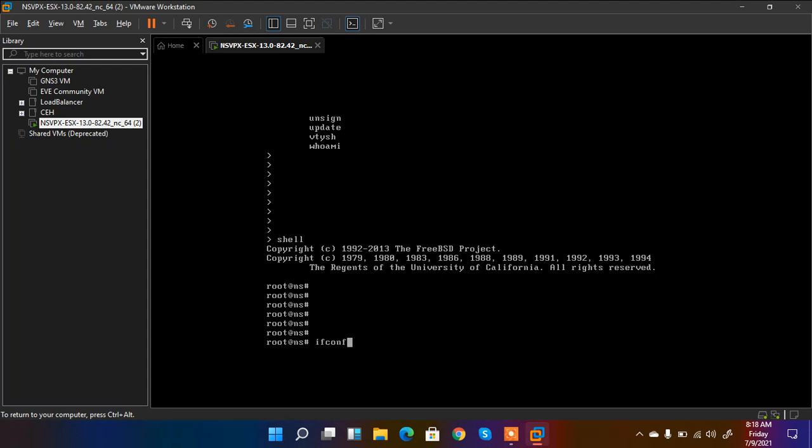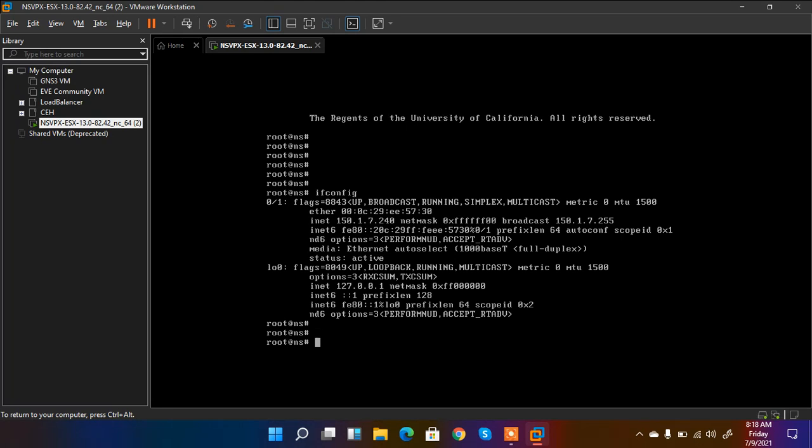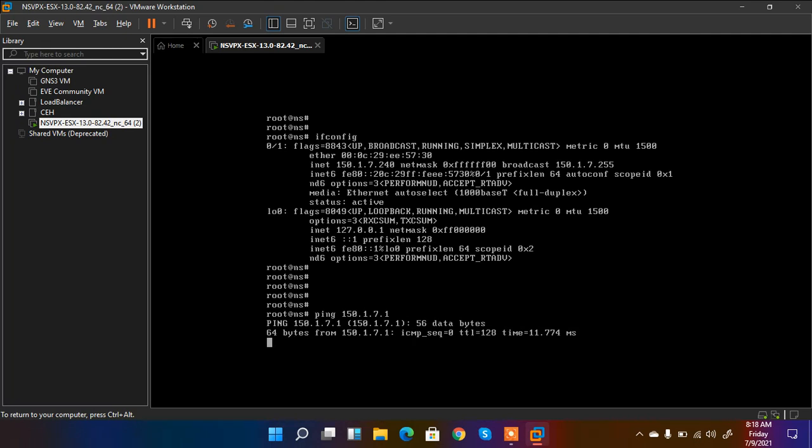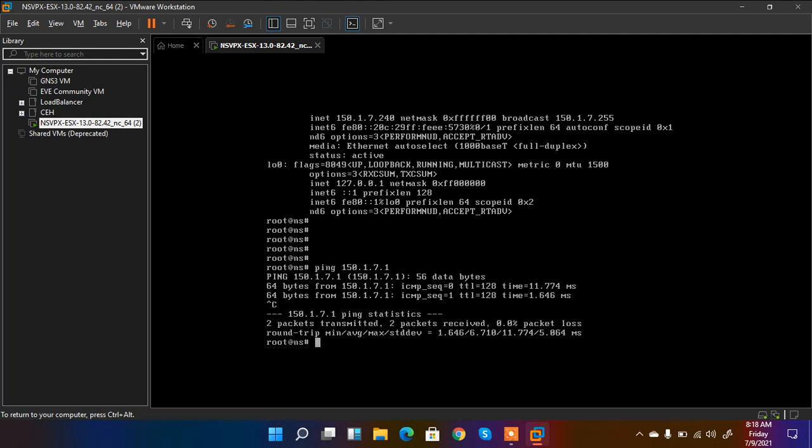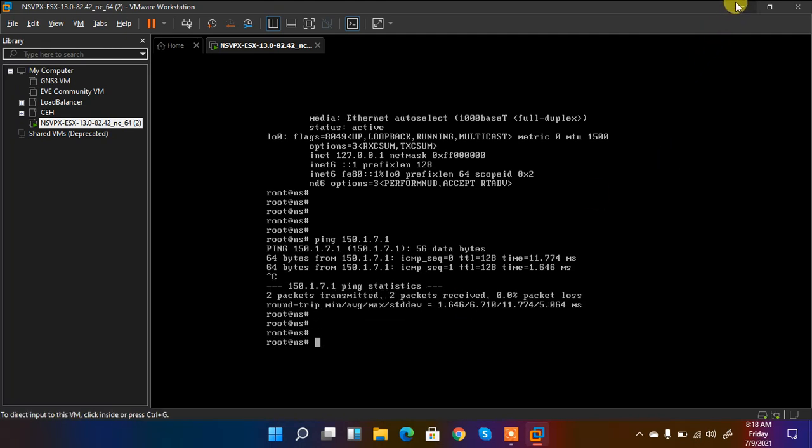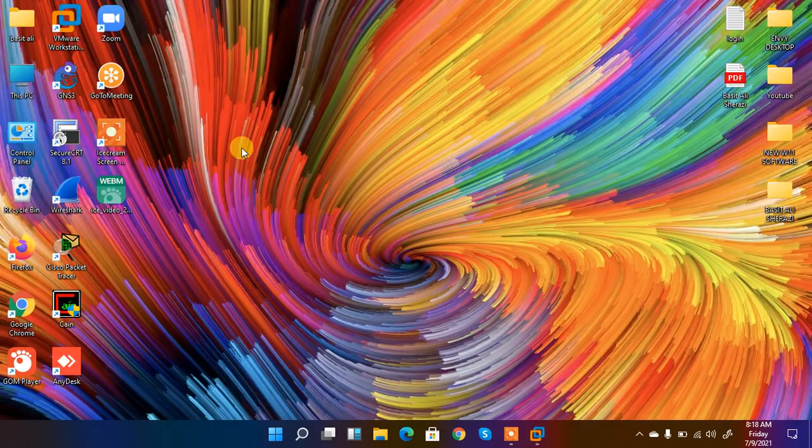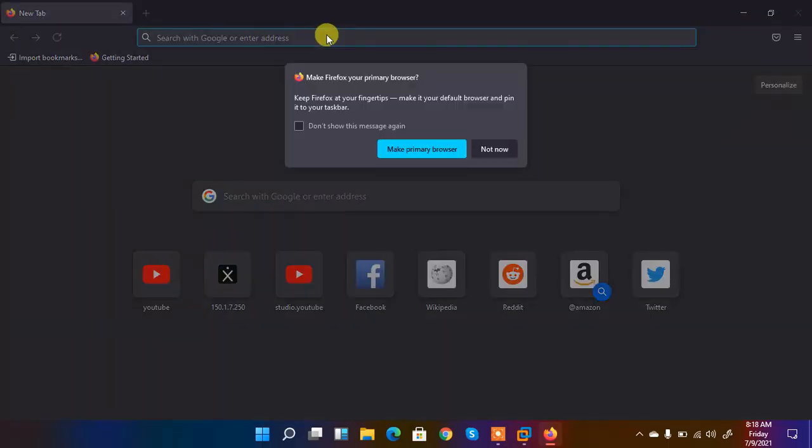Ifconfig shows me my IP, gateway and all the things. It's perfect. Now I ping my gateway 150.1.7.1 and it's pinging. So it's perfect. Now what I have to do is access it from the browser.